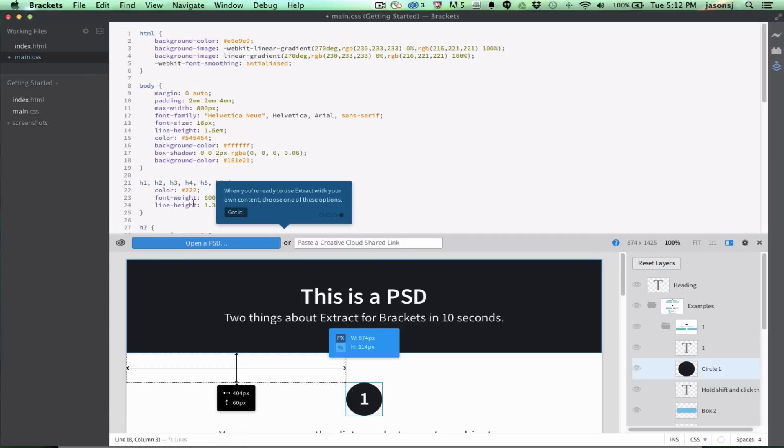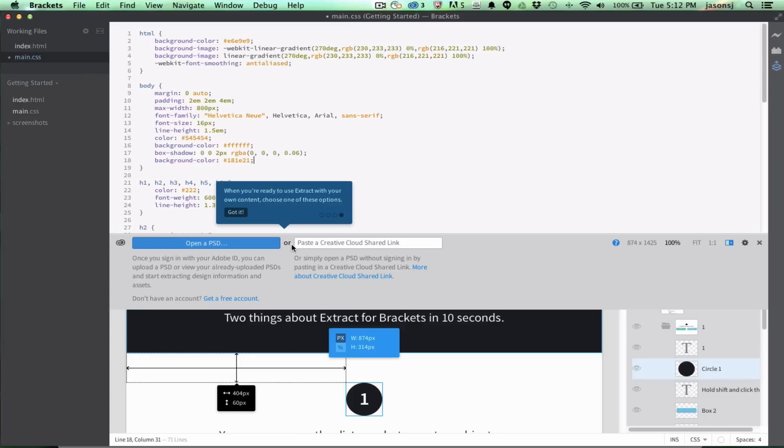And then the last step is to sign in. So, it says, when you're ready to use Extract with your own content, choose one of these options. Before this new release, 0.6, there was only one option, to sign in to use the PSDs that you've uploaded to your own Creative Cloud account. There's a new option here that is the Creative Cloud Shared link,